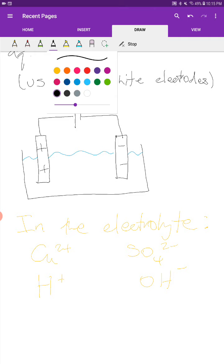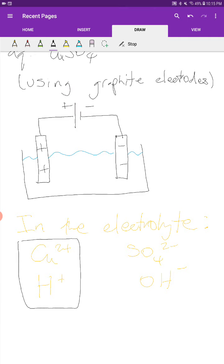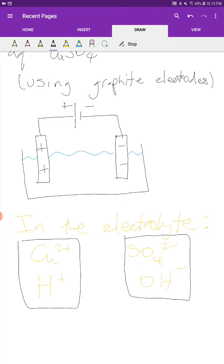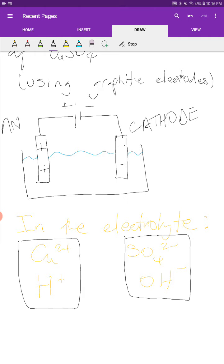This is key because there is competition between the copper ion and the hydrogen ion to see which one is going to get discharged at the cathode. Likewise, there is competition between the sulfate ion and the hydroxide ion to see which one will get discharged at the anode. So the question is: how do we know which ion will get discharged at a particular electrode?